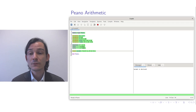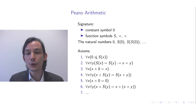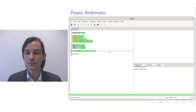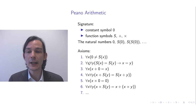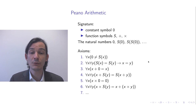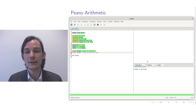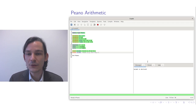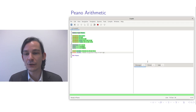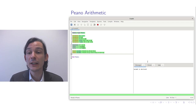Now let's add the axioms of Peano arithmetic. The first axiom is: for all x, 0 is not equal to the successor of x. I introduce an axiom, call it axiom 1, stating for all x it is the case that 0 is not equal to the successor of x. The not-equal symbol is written in ASCII as less-than greater-than. Axiom 1 is now declared and added to the system.